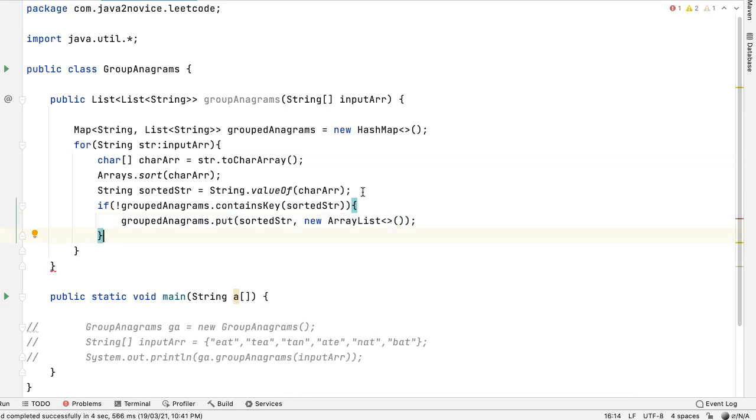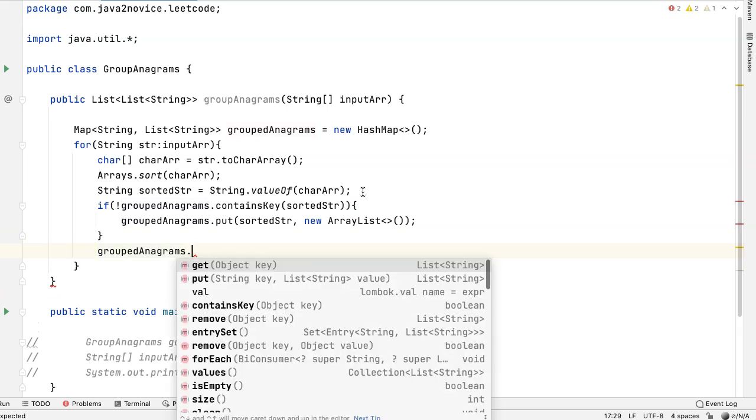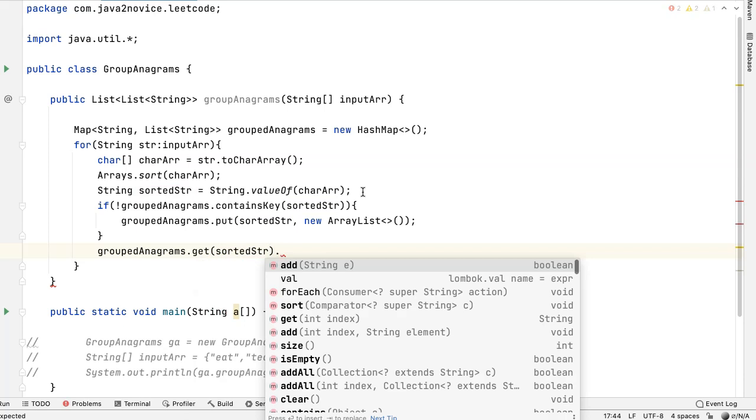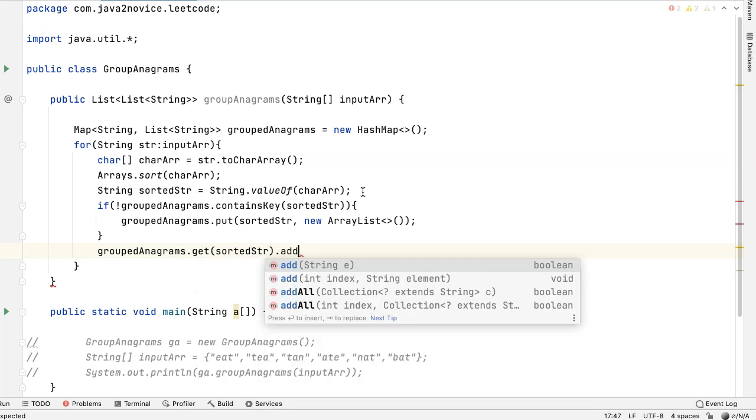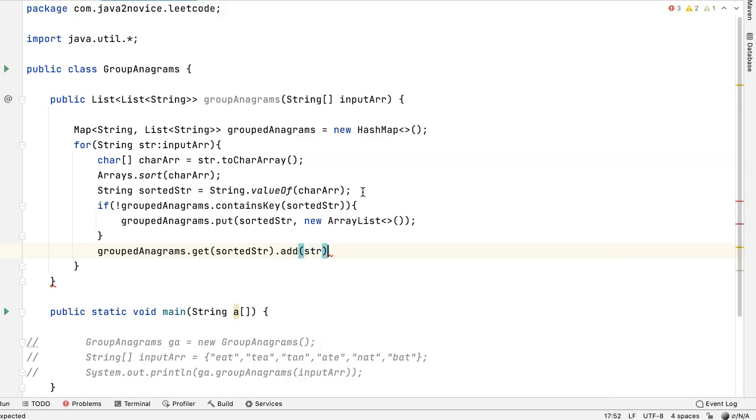Now add the input string into the list. Group anagrams dot get the key is sorted string dot add original string. We are adding original string.